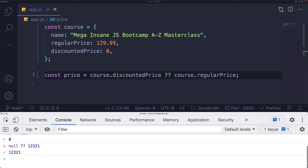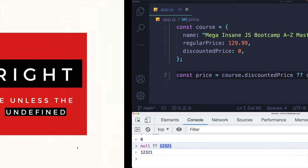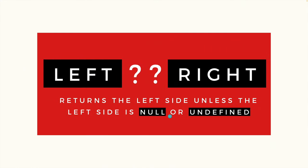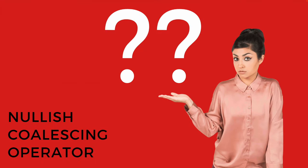Of course, if it was null on the left side, it returns the right side, and the same goes for undefined. Those are the only two situations where the right side will be returned. And that's all there is to the nullish coalescing operator. What a name.